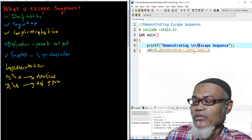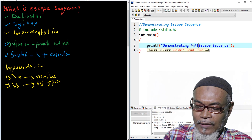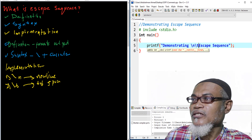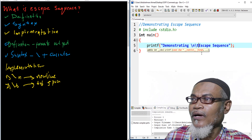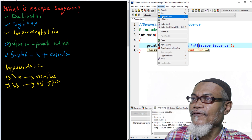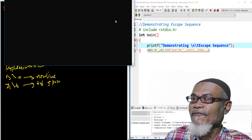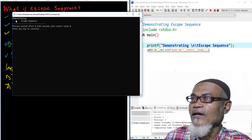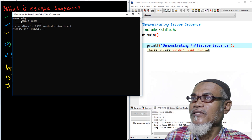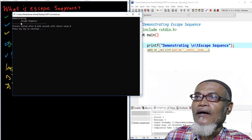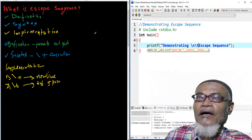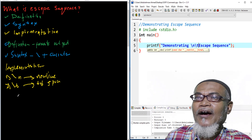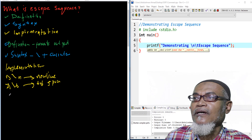Here we are putting backslash-t into our code. We are telling the compiler to do two things: first, give us a new line, and then in the new line have five spaces of a horizontal tab. When we execute, we see 'demonstrating' and then around five spaces followed by 'escape sequence.' That's very good.